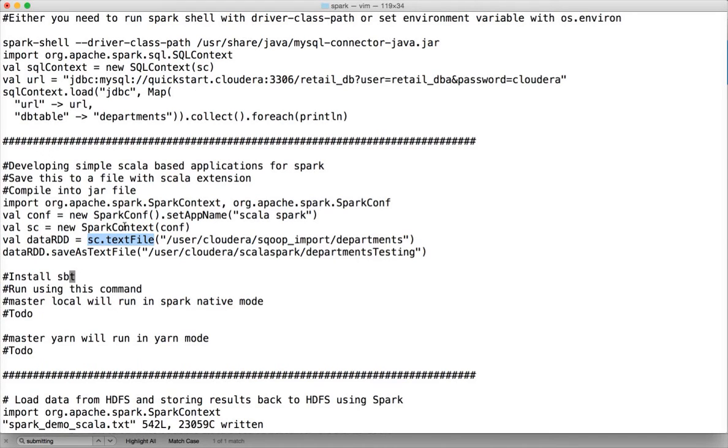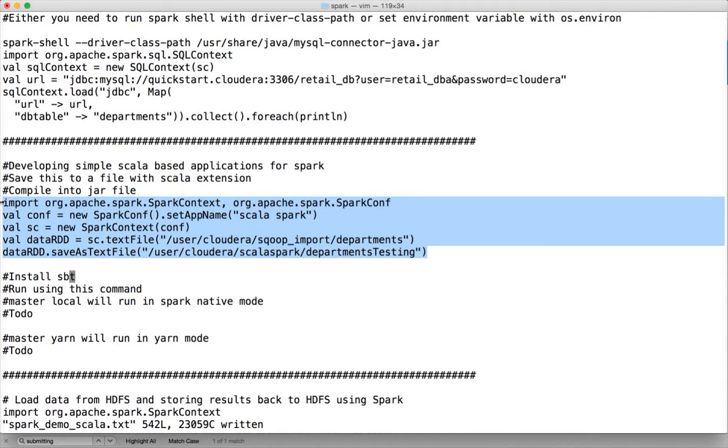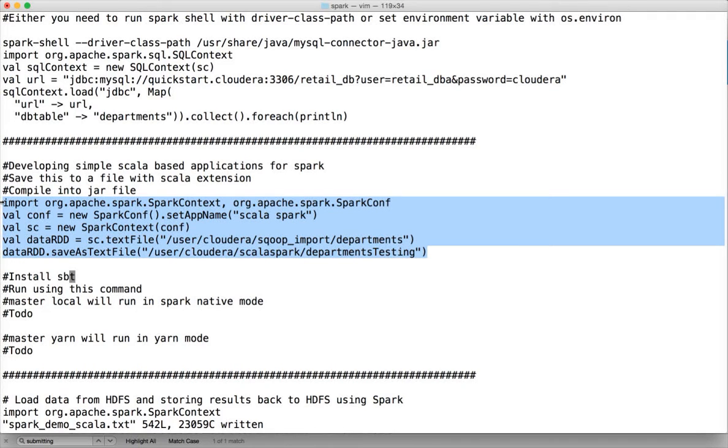But for now, we will try to see how we can actually build a Scala program using this code. And then we will see how we can build a JAR file using a tool called SBT Scala Build Tool. And then we will also see how we can submit the job using spark-submit command.